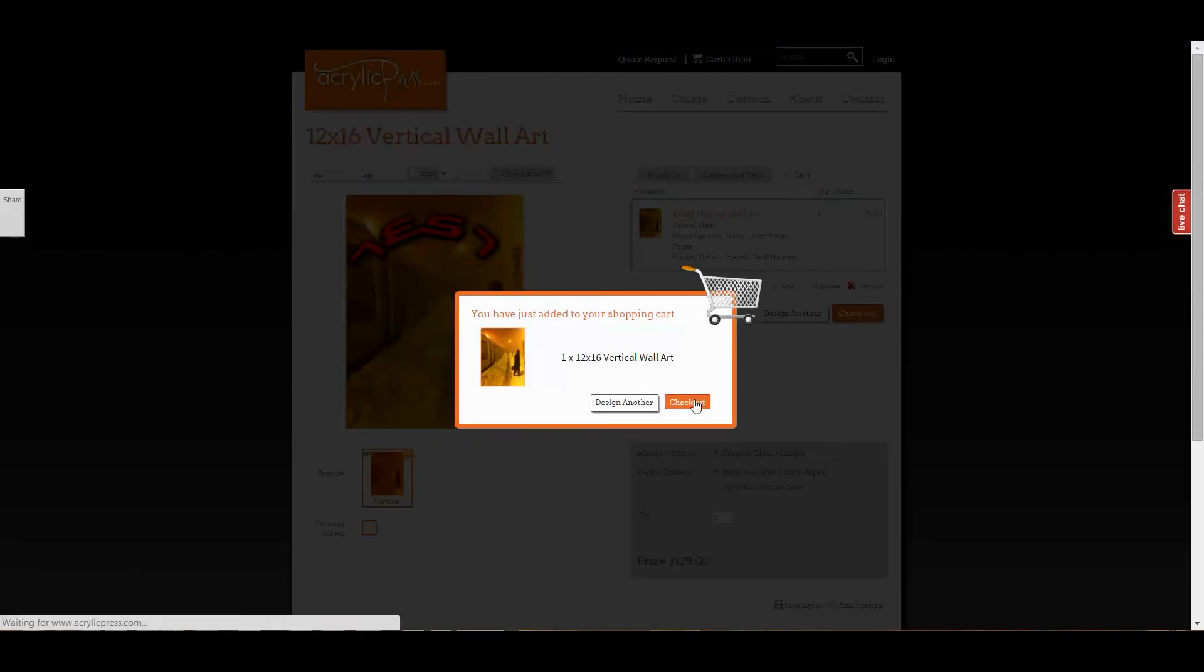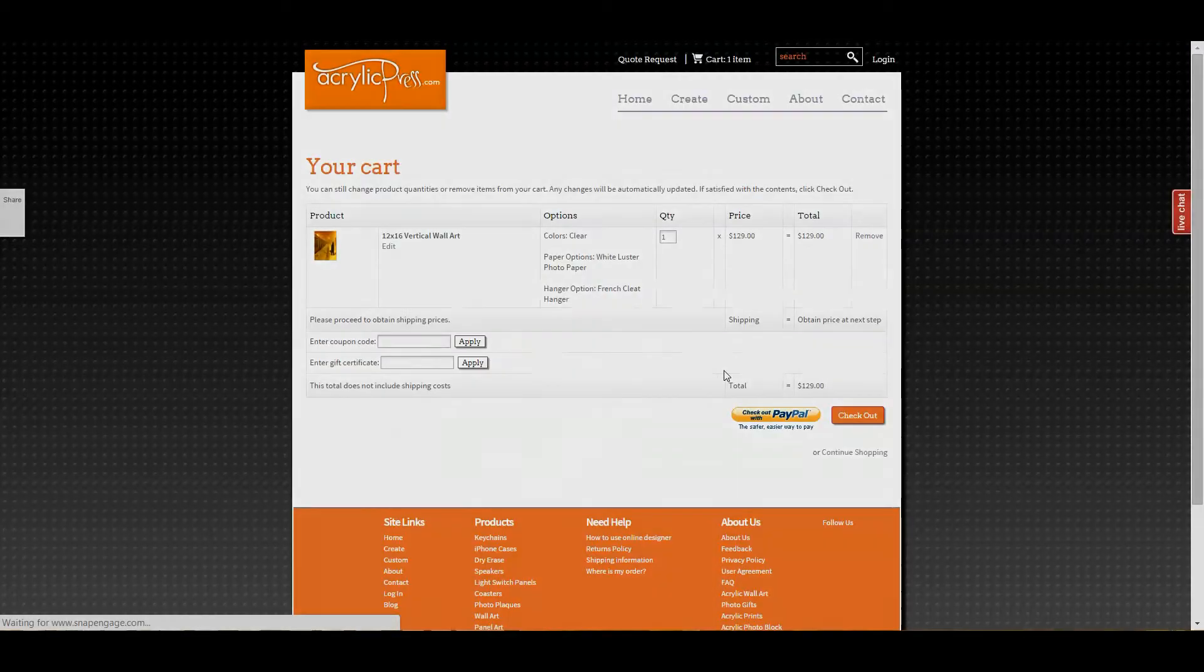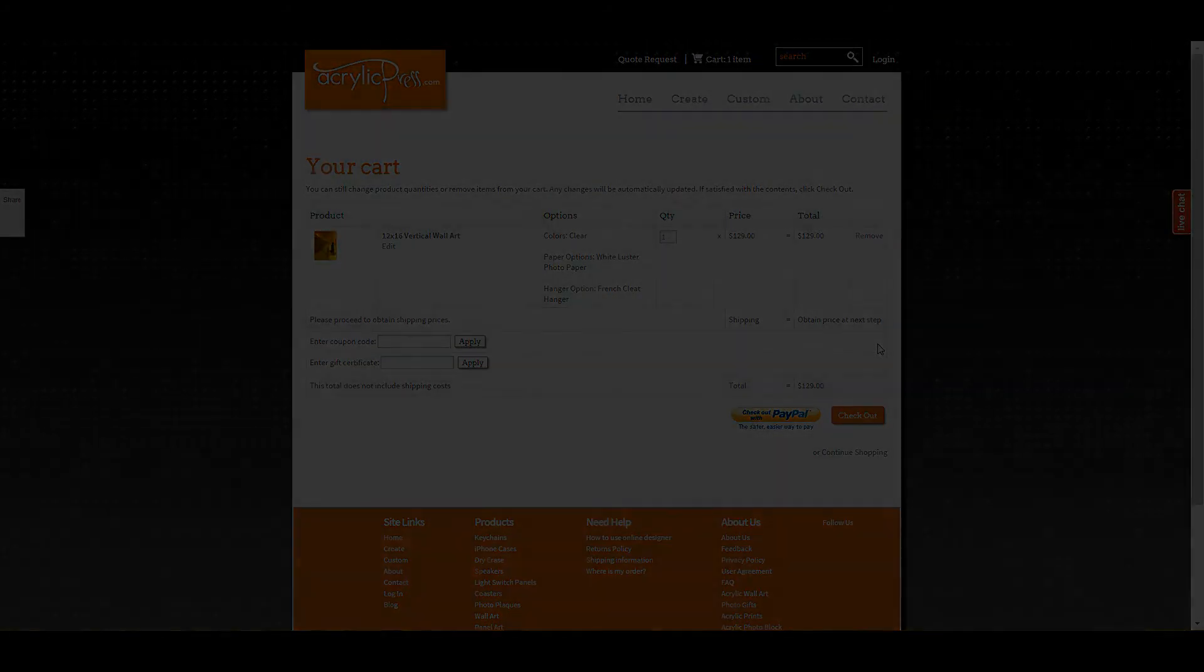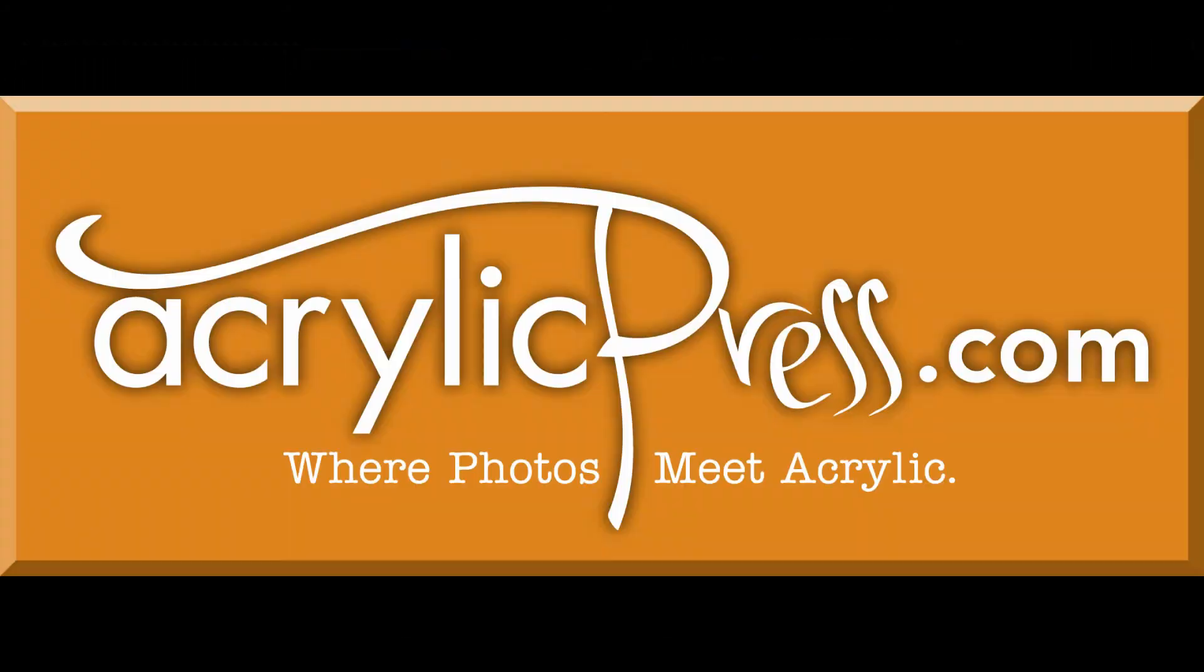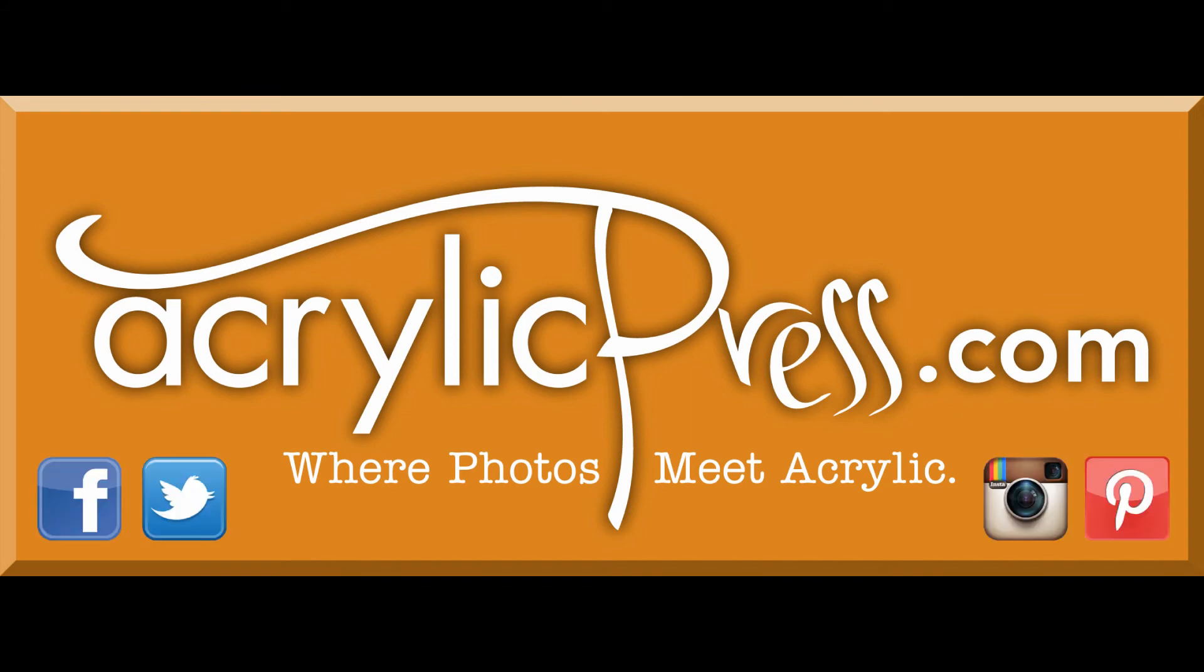That does it for this video. If you have any questions or comments, or just want to know what we're up to, follow us on Facebook, Twitter, Instagram, or Pinterest. Thanks for watching.